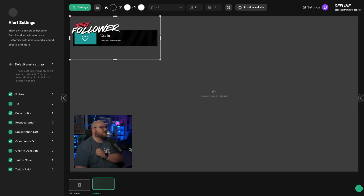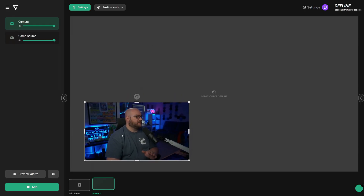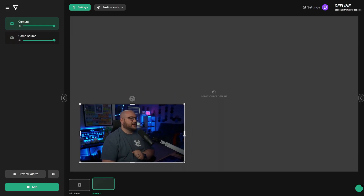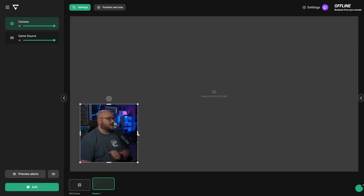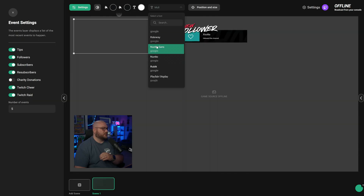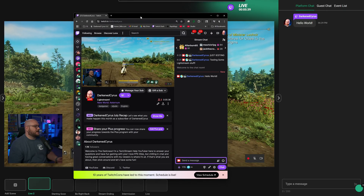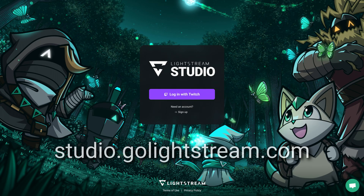Our free plan is designed for you to get inside Lightstream Studio, stream from your console and see how awesome our platform is, and then upgrade to premium to remove the Lightstream Studio logo and get a bunch of other options to engage with your audience better.